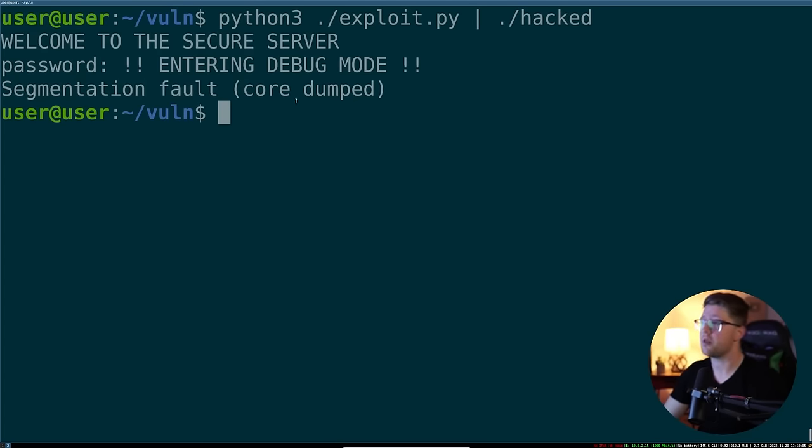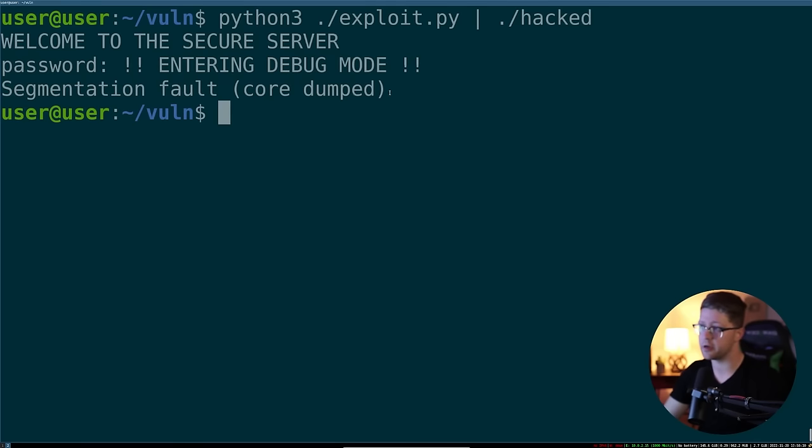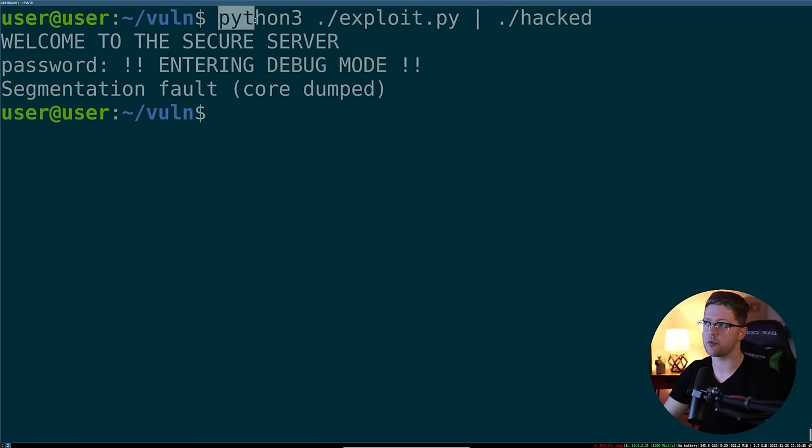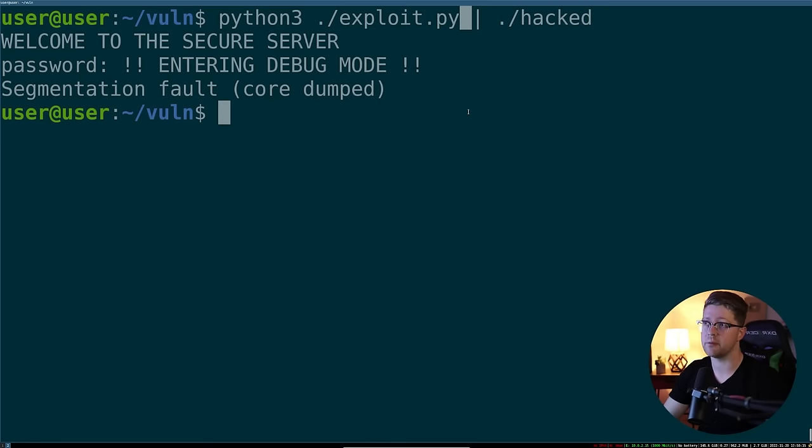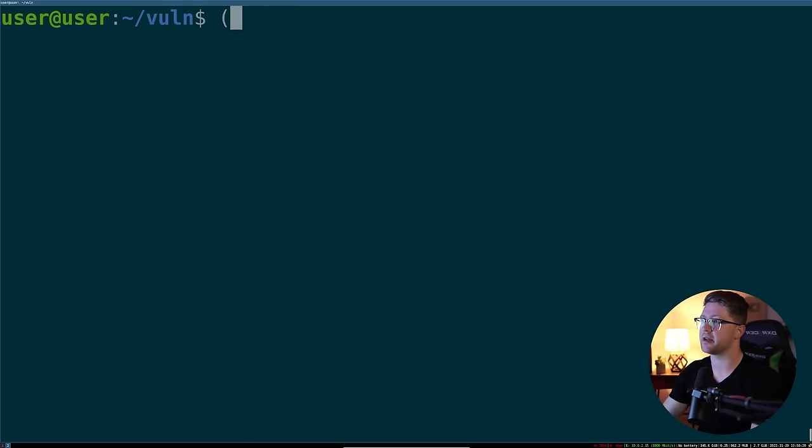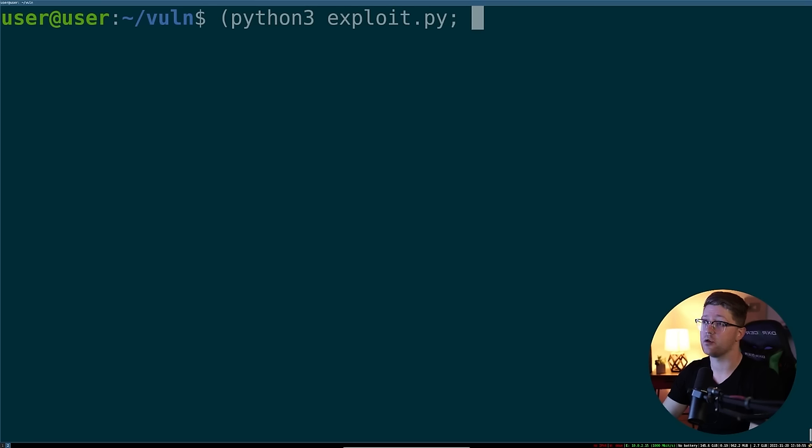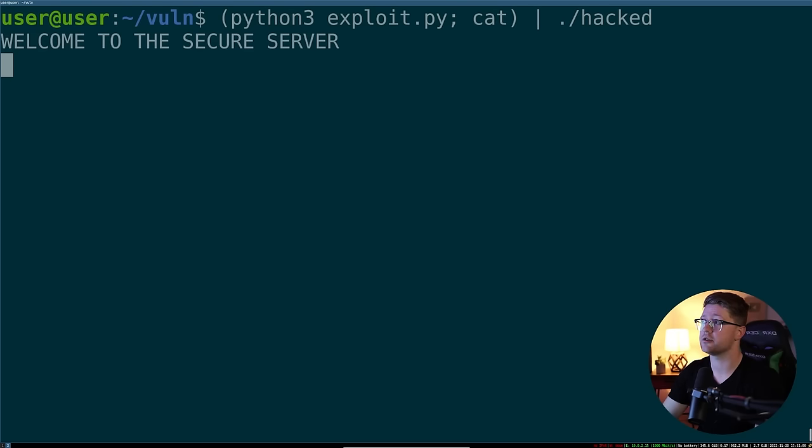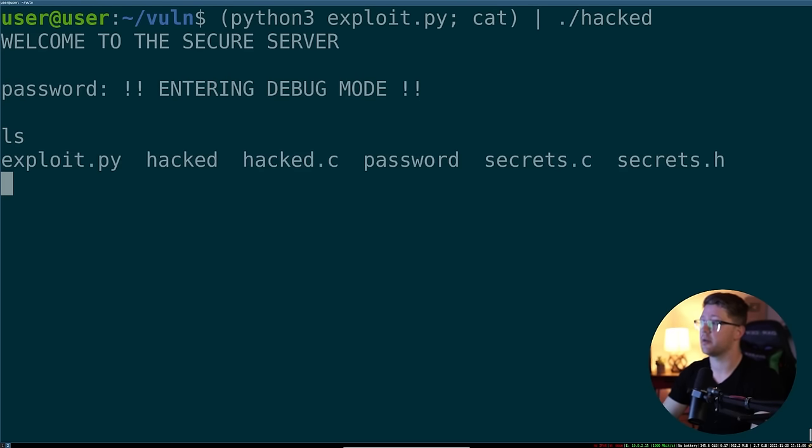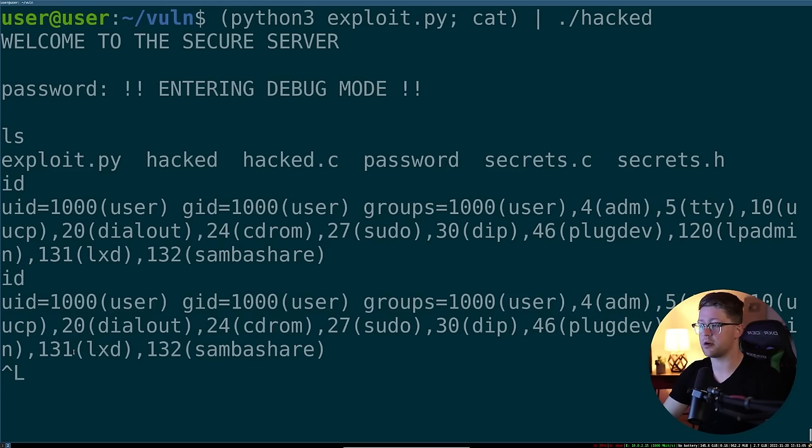We'll do this. And you see, okay, cool. We put in our password and we're entering debug mode, but it crashes. The problem with this is that when we write our exploit, this actually closes the file descriptors of the shell before we can actually use the shell to do anything cool. So what we have to do is we have to say bracket our actual exploit, so python3 exploit.py, and then a semicolon, and then cat. That'll actually keep the file descriptors up and we pipe all of that into hacked. So now we are in debug mode and we have a full shell on the system.